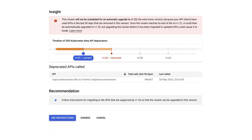One important way GKE ensures you can safely keep your clusters on supported, updated GKE versions is with deprecation insights and recommendations. When GKE detects that a cluster is using a Kubernetes feature or API that is deprecated and will be removed in an upcoming minor version, it pauses any auto-upgrades to that upcoming minor version and provides recommendations to help you assess and mitigate potential issues.